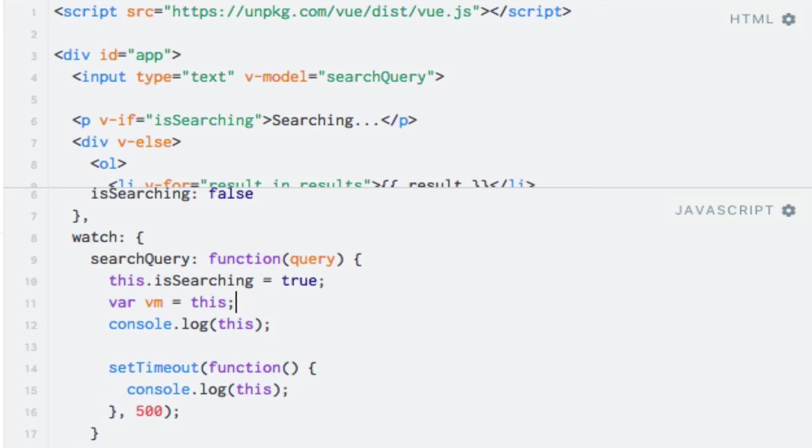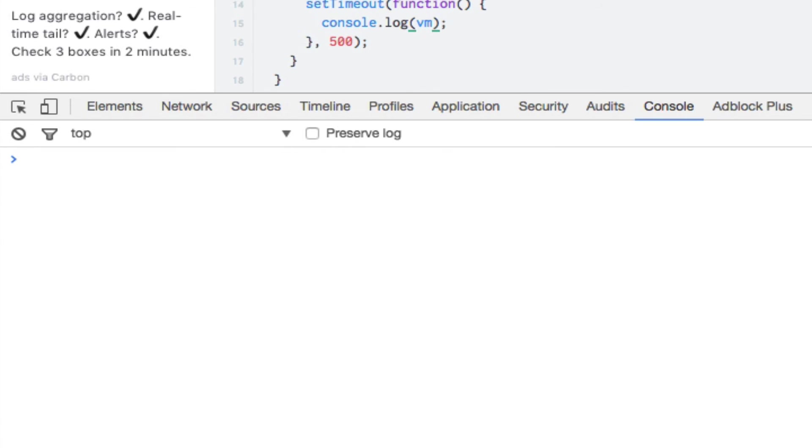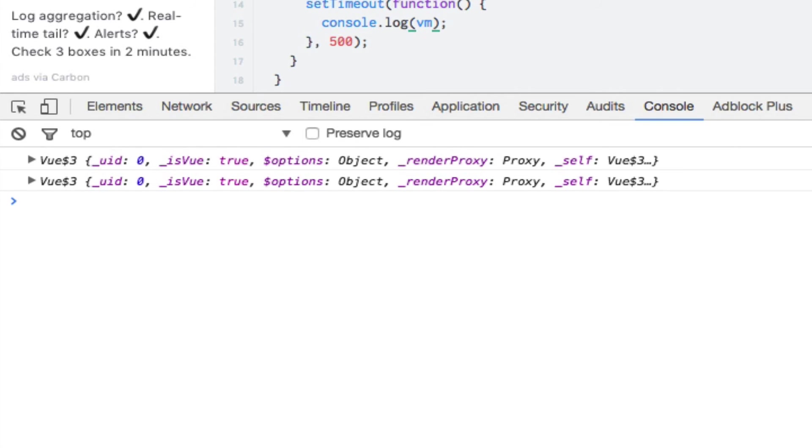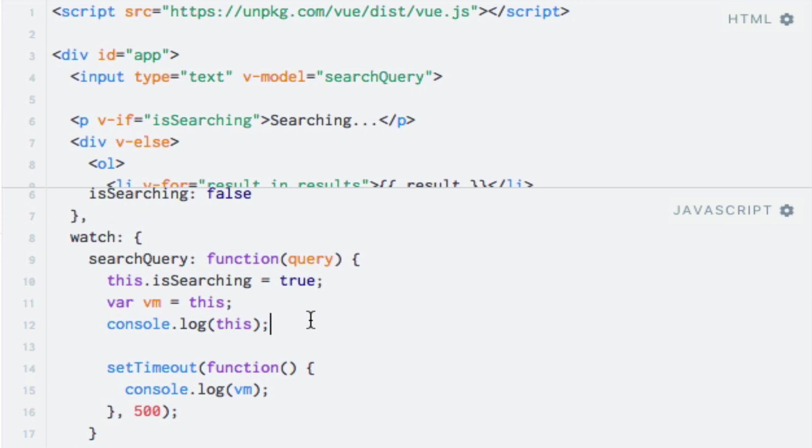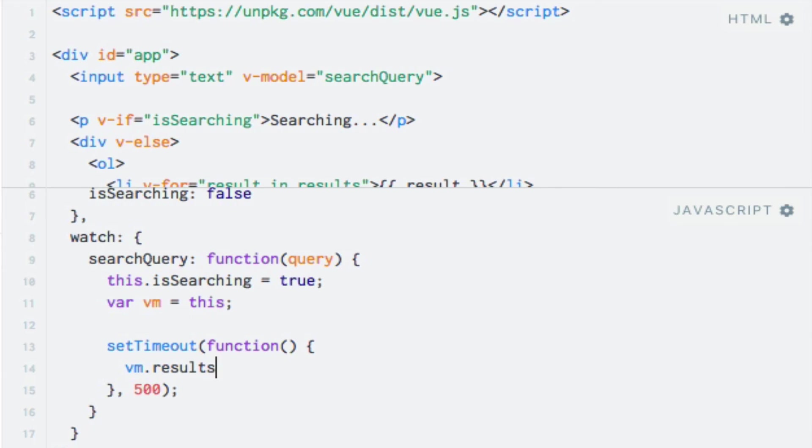So with this variable at hand, I can now access the Vue instance from within the nested function. Let's just log it to the console and ensure that it references what we expect. So I'll change this here to vm and let's run the code again and type something. And as you can see, vm now refers to the Vue instance. So let me just clear out this debugging code. So with that out of the way, we can now get back to actually implementing the search functionality. I'll first set the search results to an array of strings containing JavaScript, PHP and MySQL. So I'll use the vm variable for accessing the results data property, and I'll set it equal to an array of strings, first with JavaScript, PHP and MySQL.